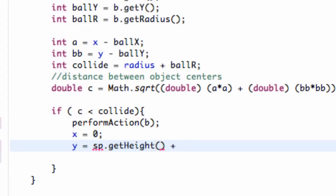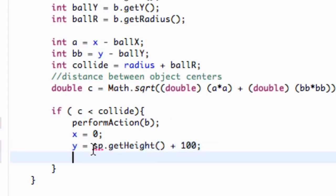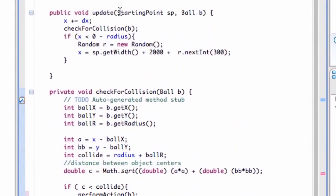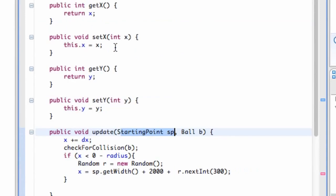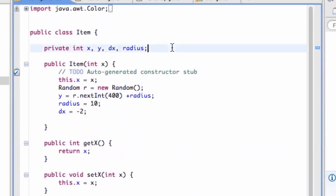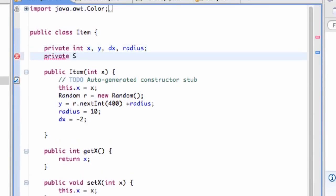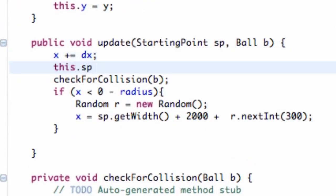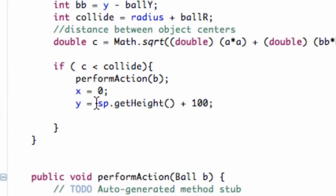We're going to get the height of our applet plus 100. Now we need to set up the sp variable so our whole class can use it. Within our update method we have sp referring to our applet, so we go up and create a private starting point object called sp. Then in our update method we say this dot sp equals the sp being passed into the update method. Now it will update our sp, and if there's a collision, it will set the item's y to the applet's height plus 100 pixels — below our applet.